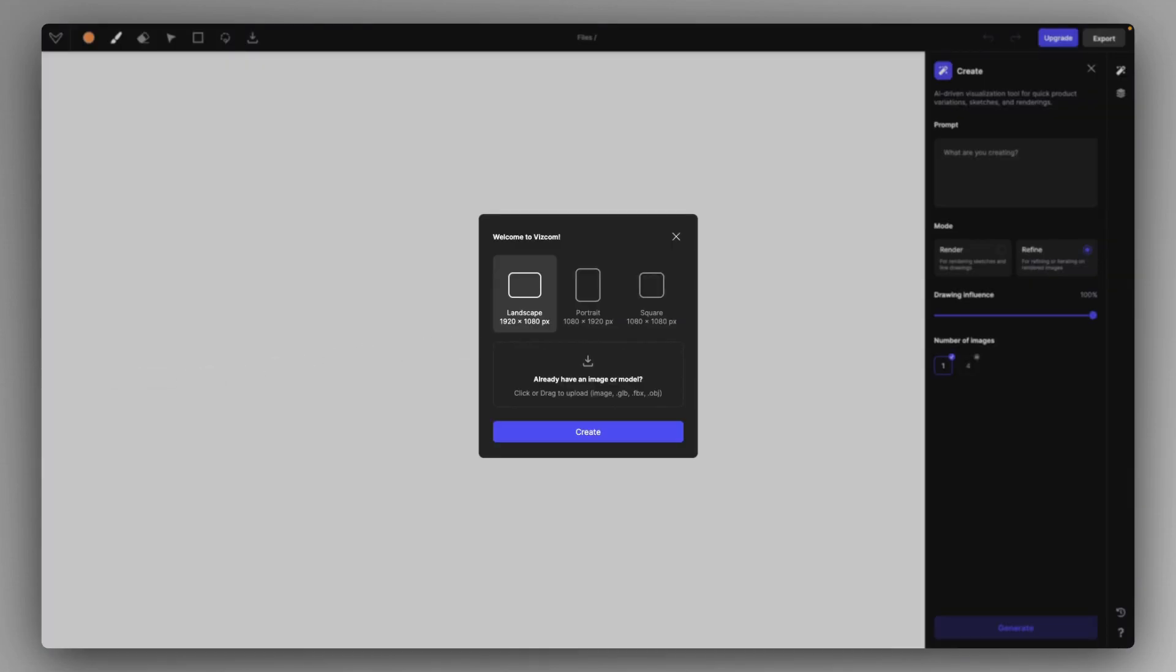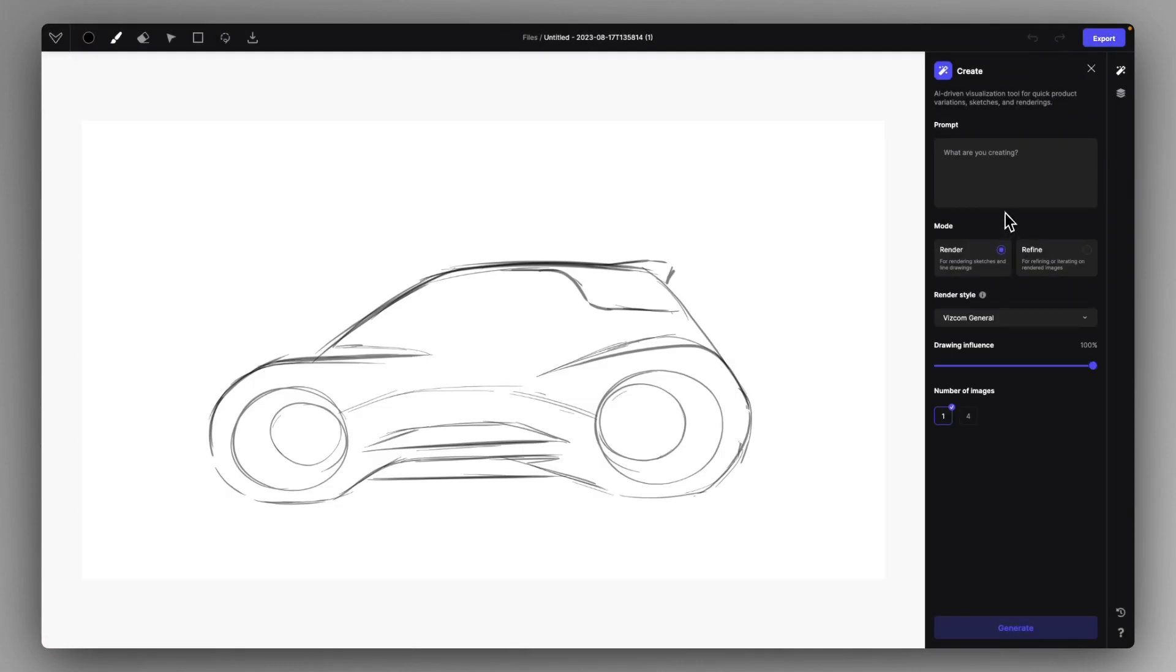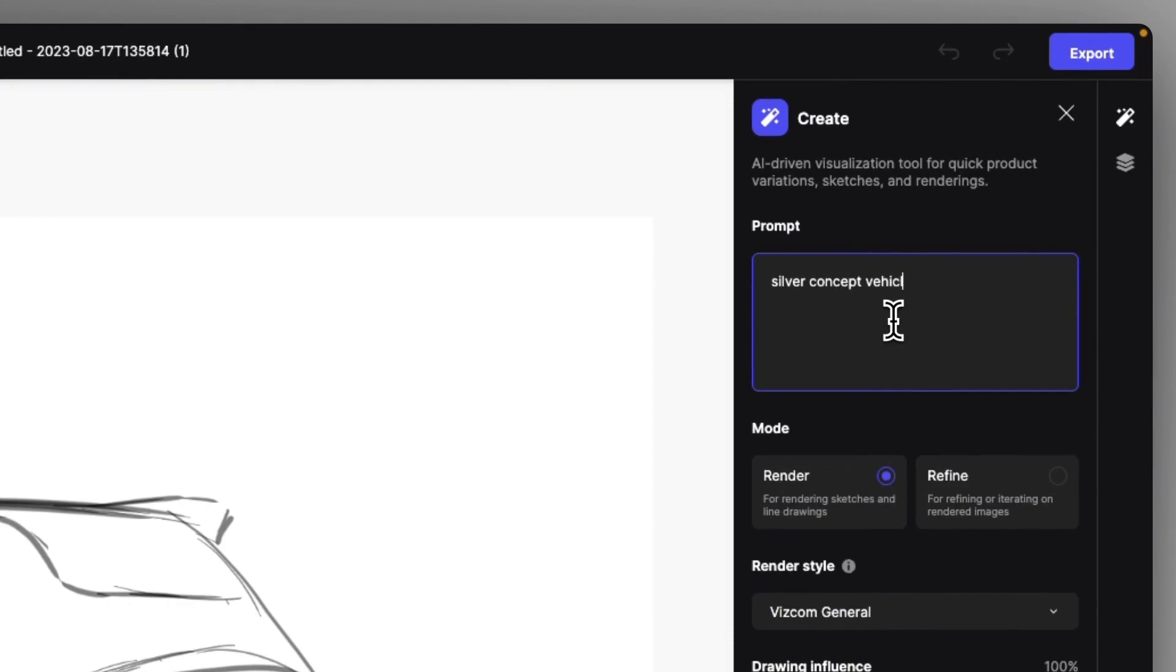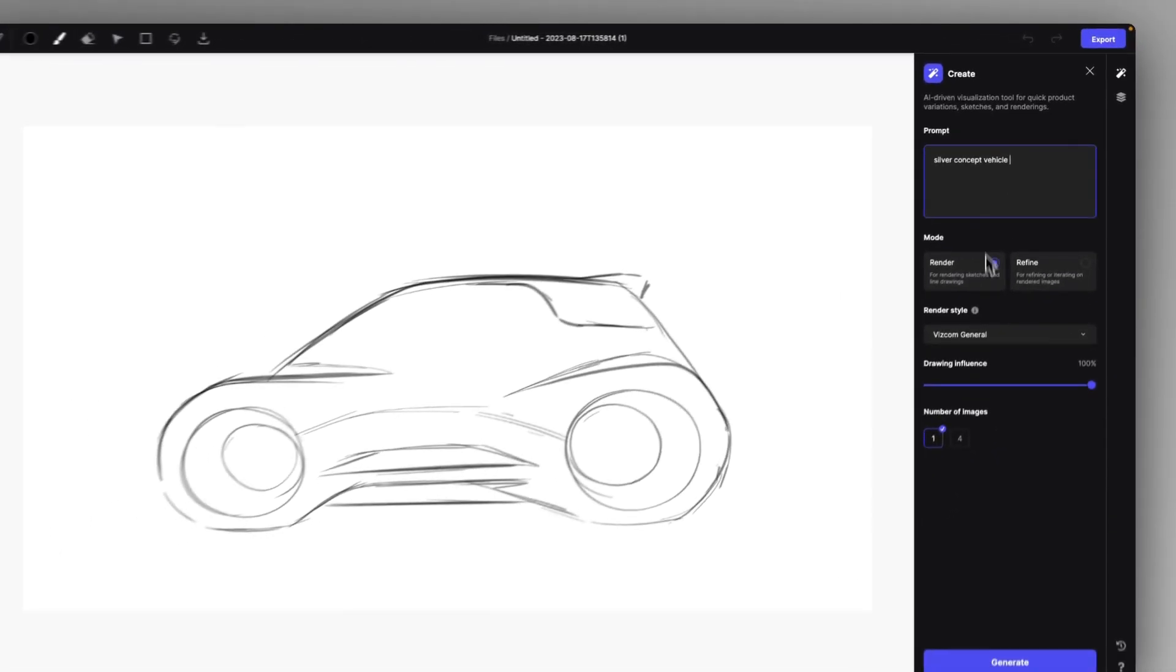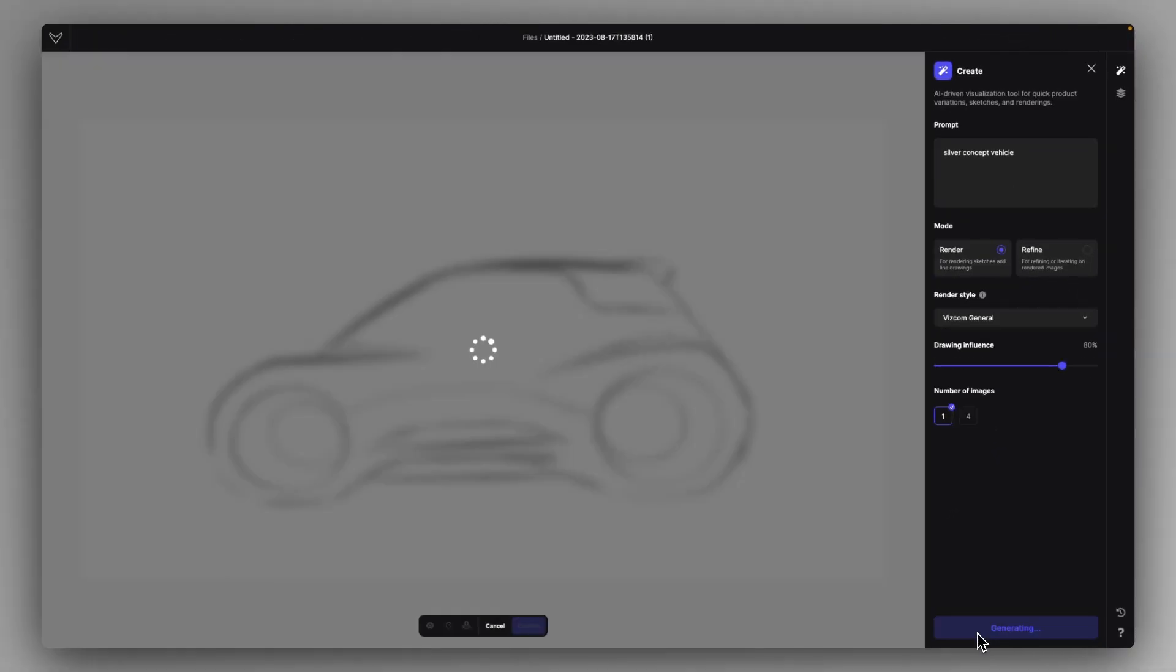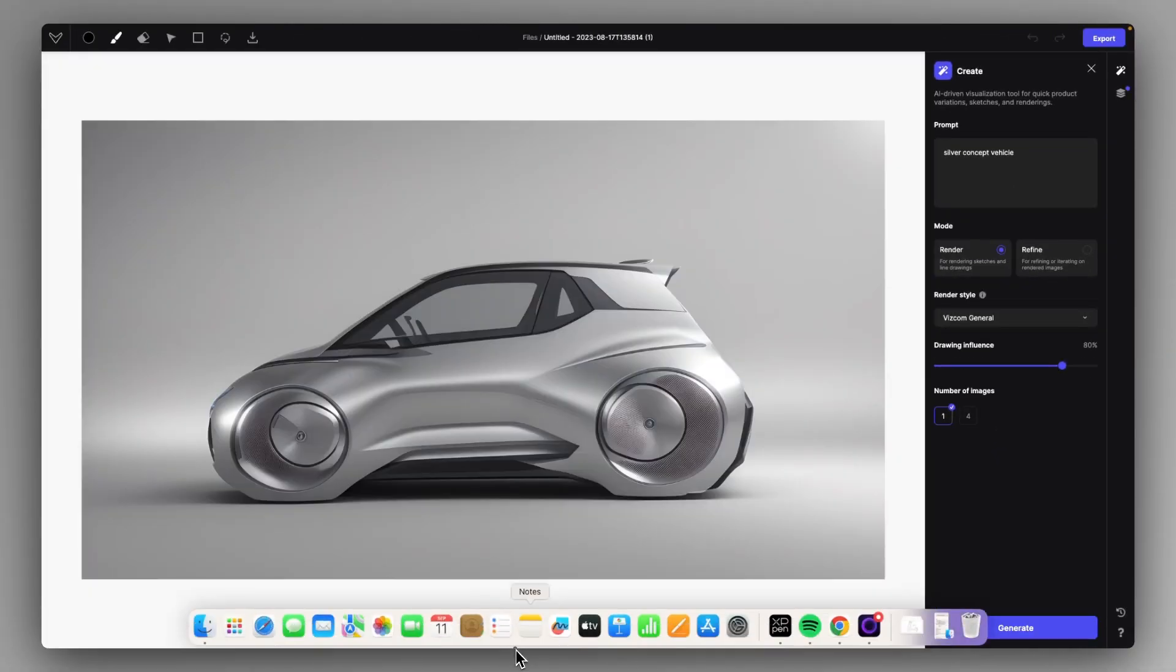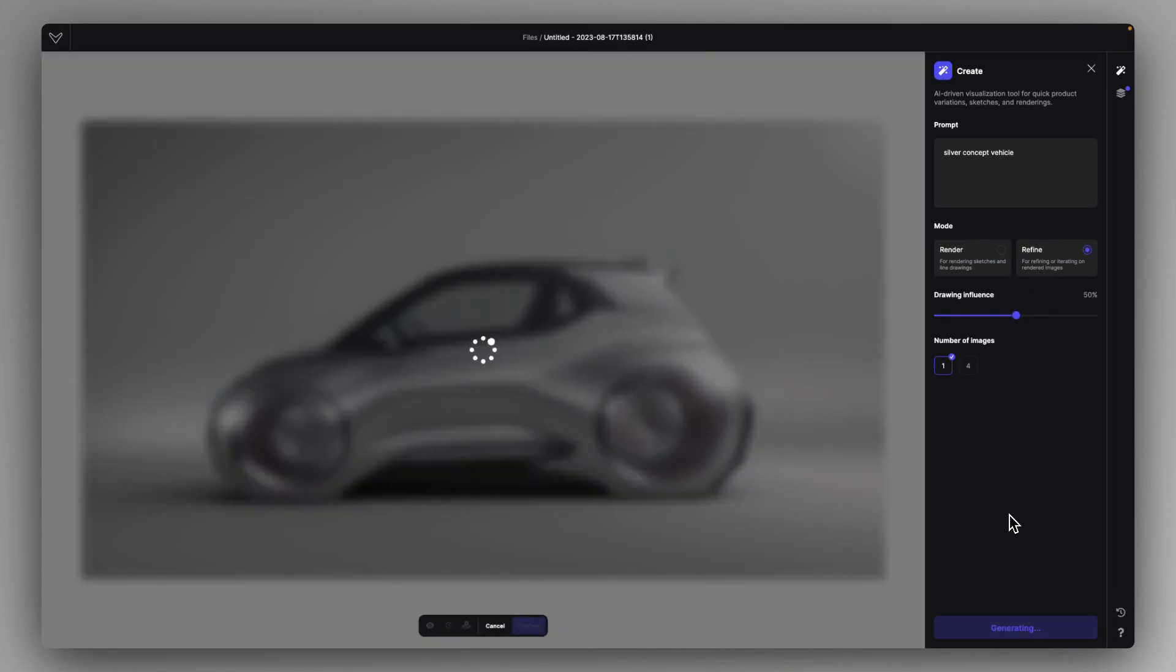Let's try this last example with a car side view. Let's just create a Silver Concept Vehicle in Viscom General with high influence. Okay, we got the Concept Vehicle. Let's head to Refine mode and drop down the influence a little bit and let's see what it can add as detail.